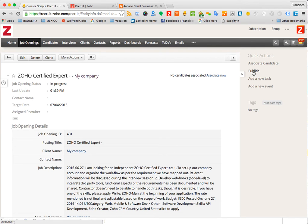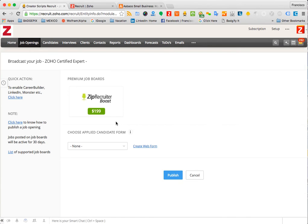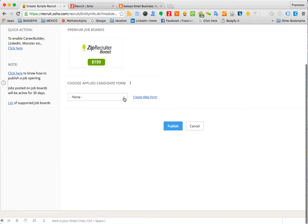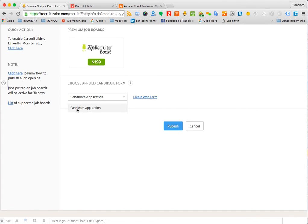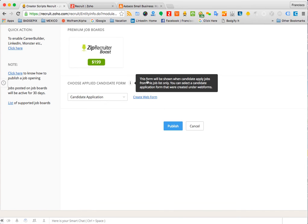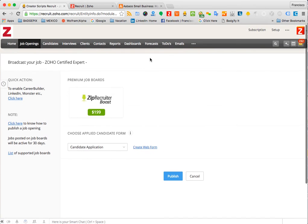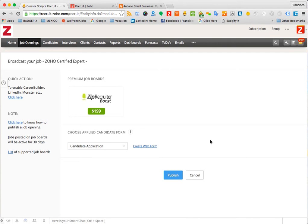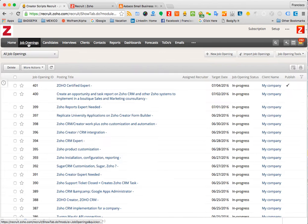All you need to do is click publish and then follow the instructions on that section. You can select what the application is going to be once the candidate clicks on apply, and then you click publish and away you go.